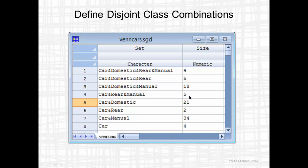If you add up all these sizes, you'll see that it equals 93, the number of automobiles in my data set.